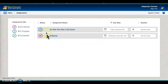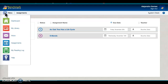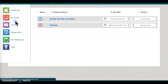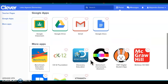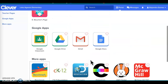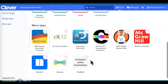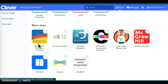So that is Benchmark — today you'll have a couple of Benchmark activities. I'm going to go back to my dashboard and back to Clever. Again, you log in with your QR code and you're back to Clever.